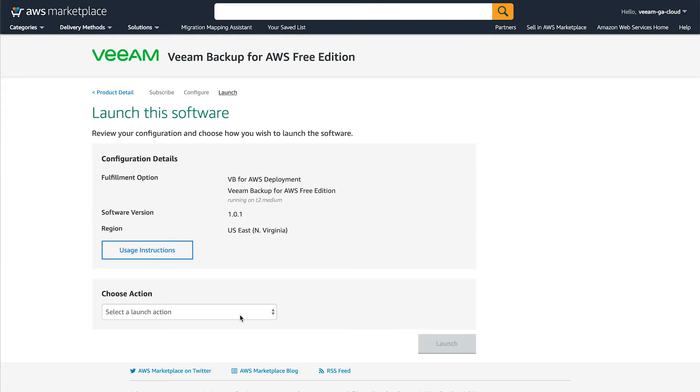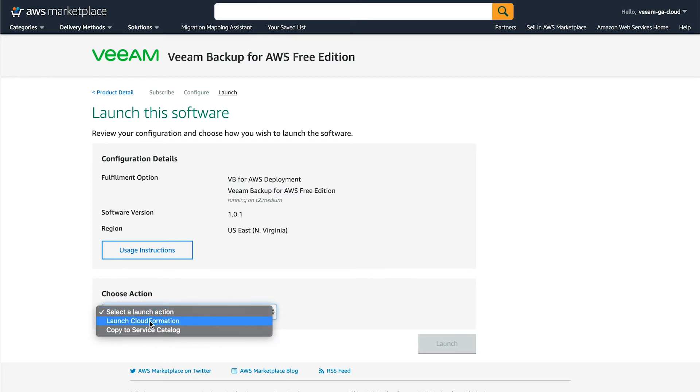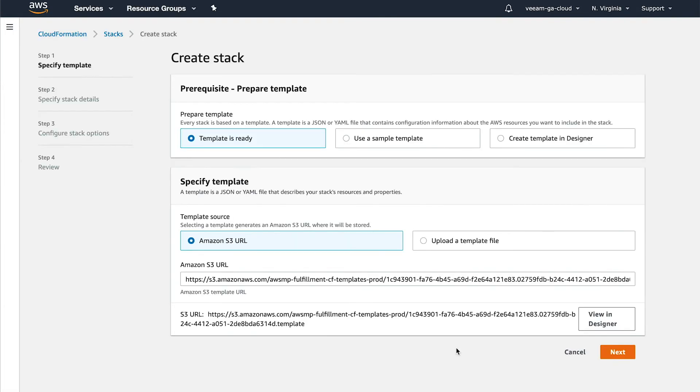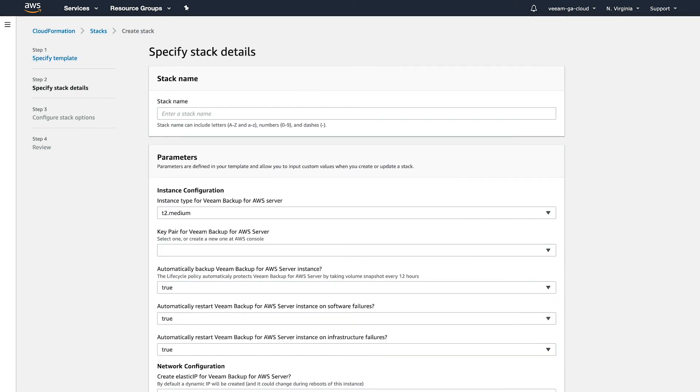For the choose action on the launch section, you want to choose launch CloudFormation. Once that's chosen, click launch. You're going to leave all these settings as default and then click next.